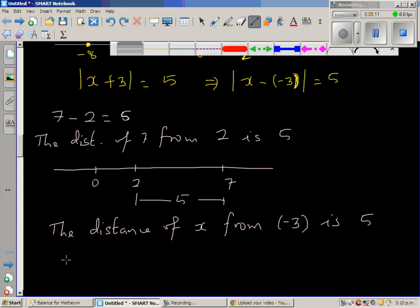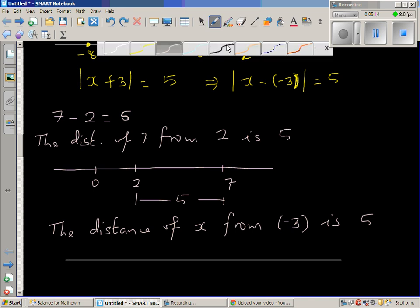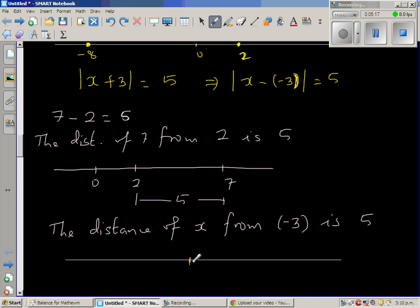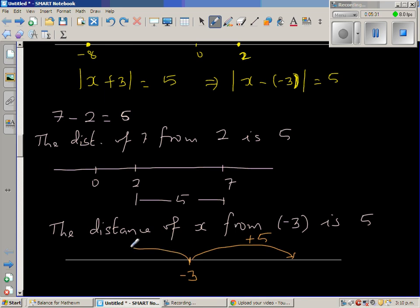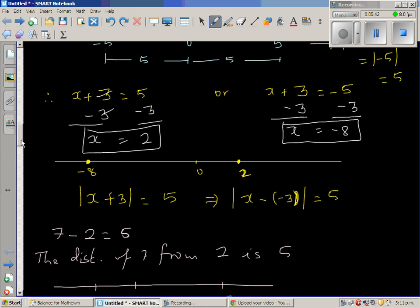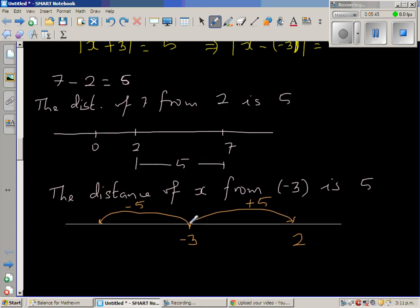So what does that mean on the number line? We start from negative 3. From negative 3, if you want to reach x at a distance of 5, you can go 5 to the right — negative 3 plus 5 is 2, which is one of the answers we got. Or you go 5 to the left from negative 3, which gives negative 8. So x is 2 or x is negative 8, confirming both answers.